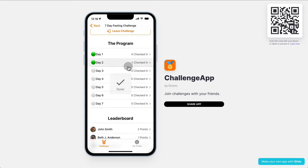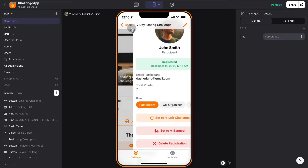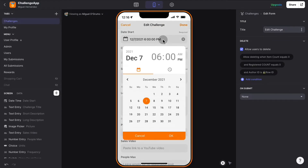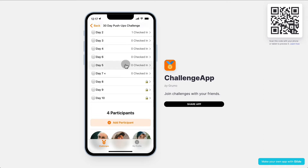The days will only be unlocked on that specific date. Right now the entire challenge is open, but if we go back and change the date of the challenge — putting it a little bit into the future — we can see that the last days are now locked, because we're on day seven.